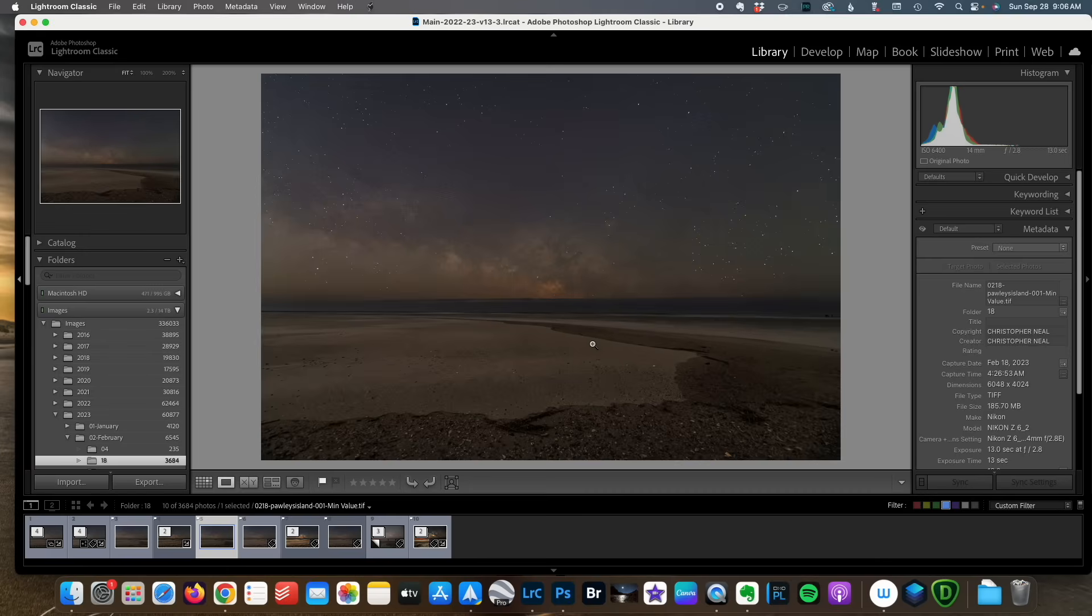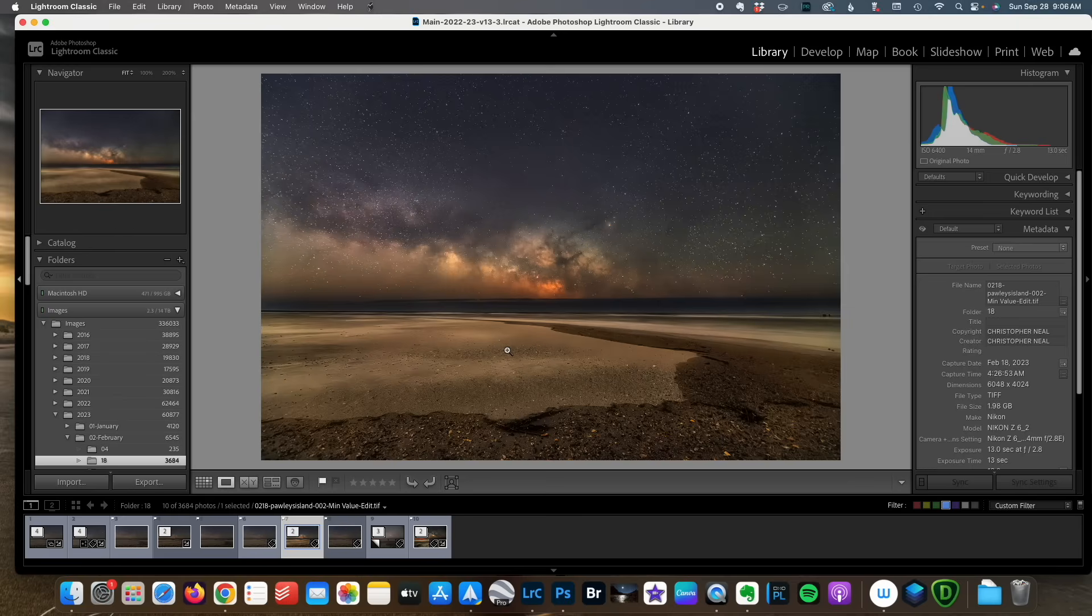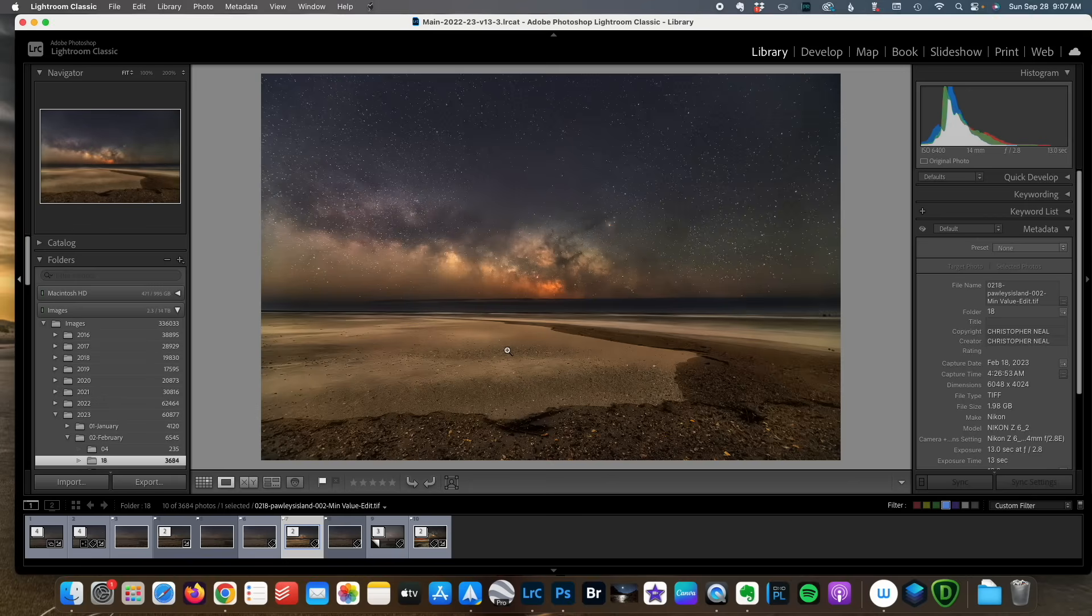You can't really tell from this image but I was on the edge of an inlet and the sand was very soft and there were waves washing in all around me. The choice to apply lens correction or not is like dozens of choices that I make throughout the editing process. Sometimes they work and sometimes they don't.